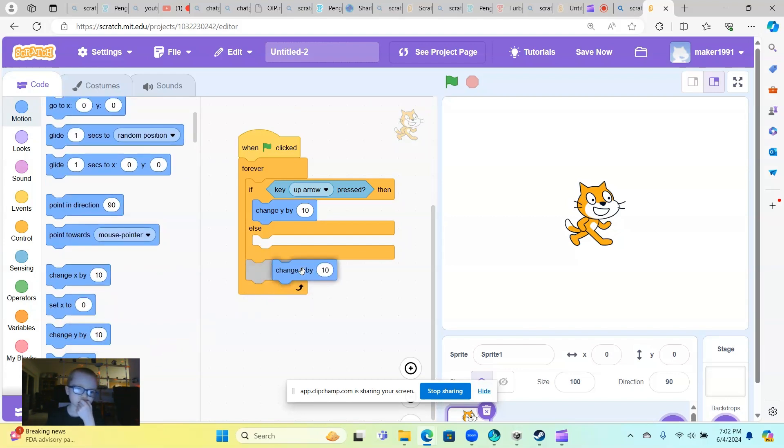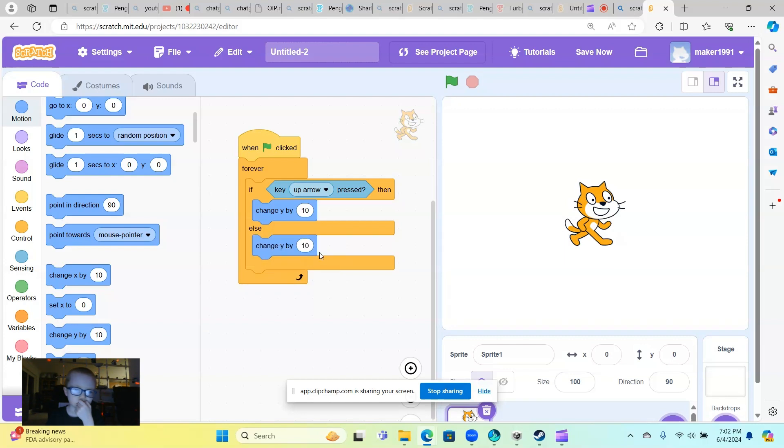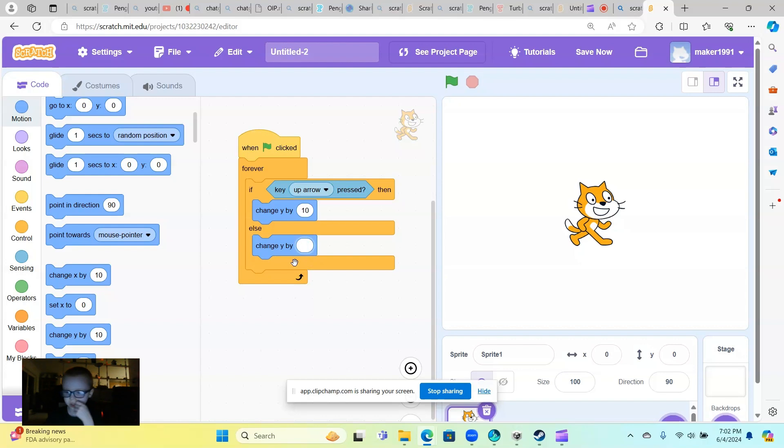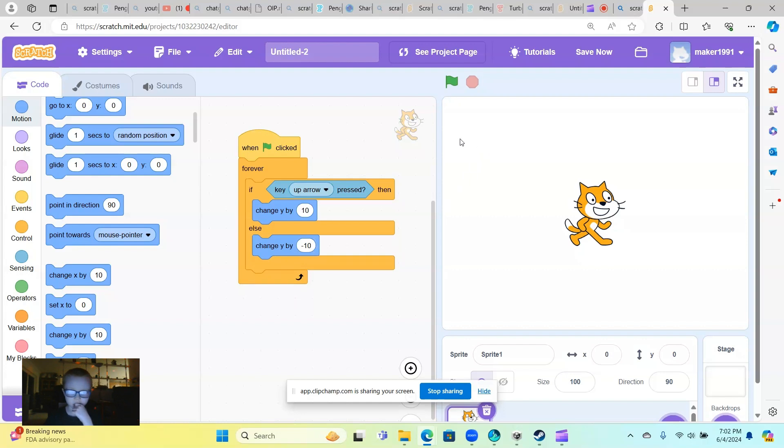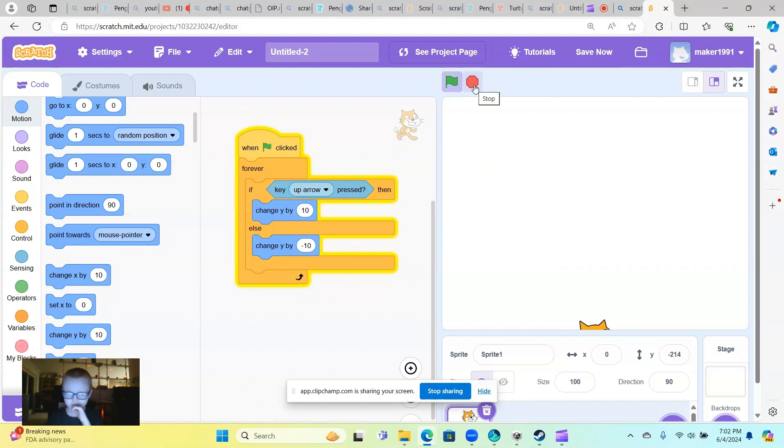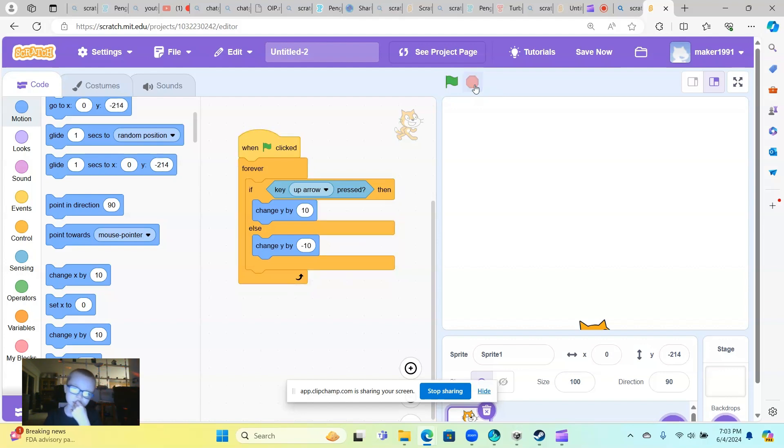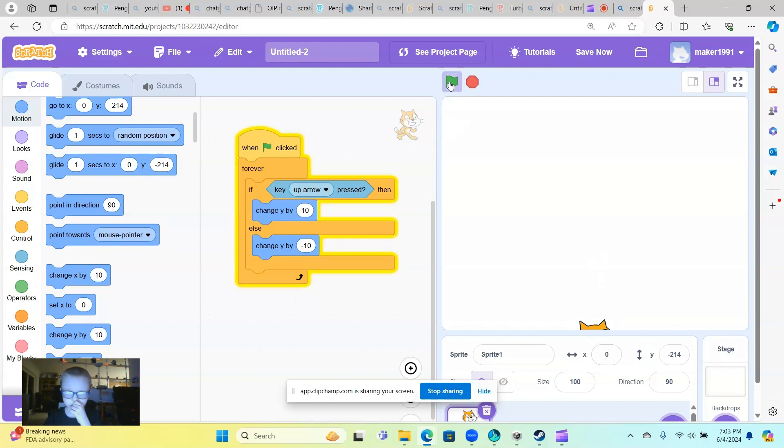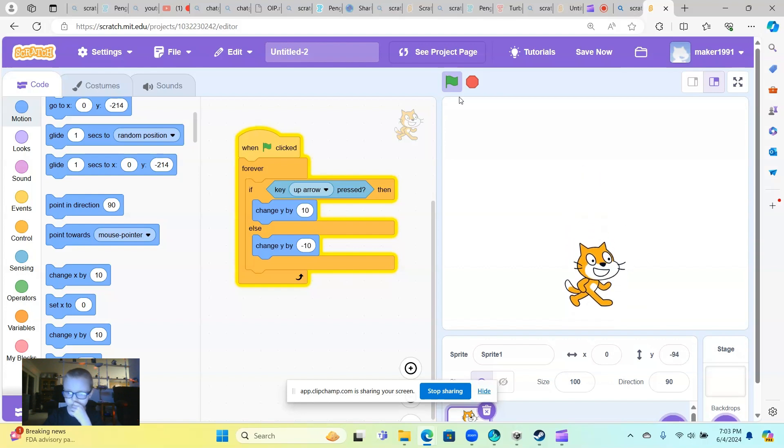And then what you want to do is change Y10, and you want to put the minus 10. That's what it does.